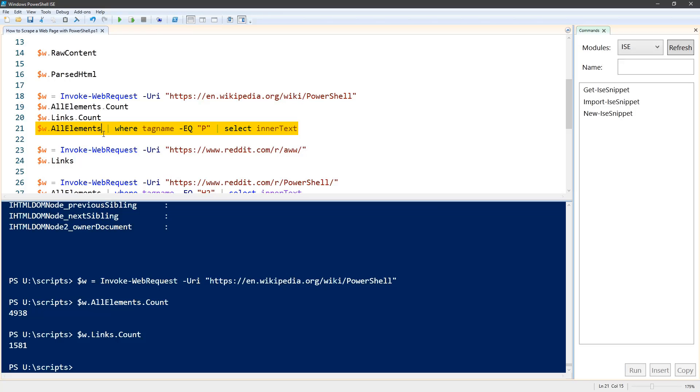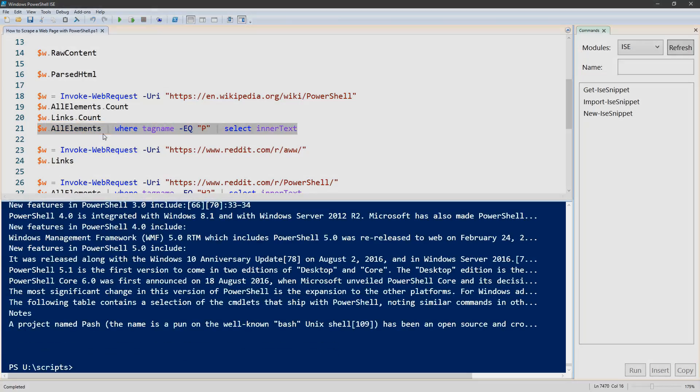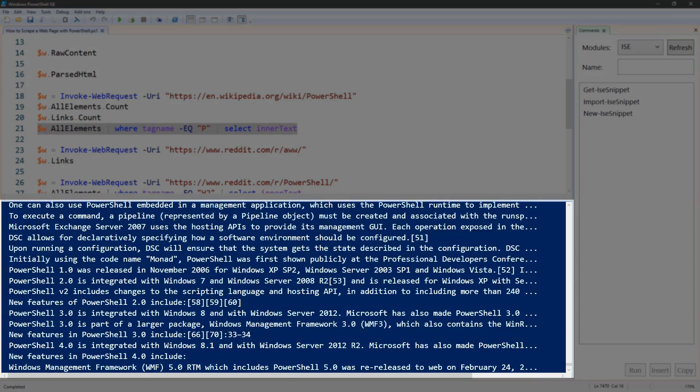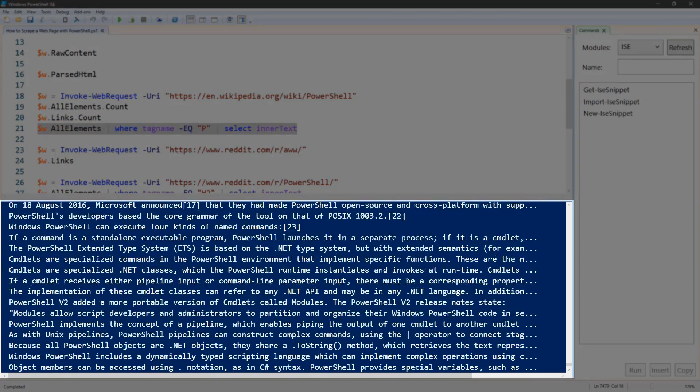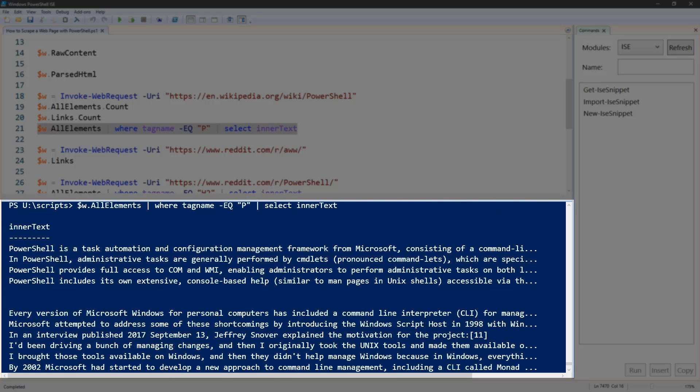We're just going to look at the inner text, and the result is the text of the PowerShell page in Wikipedia, just the text without the links directly in there and so on.